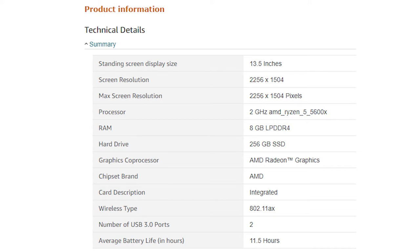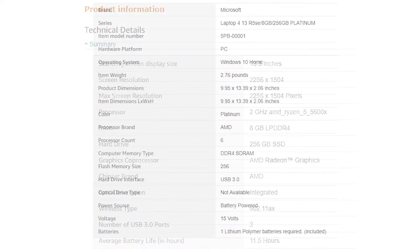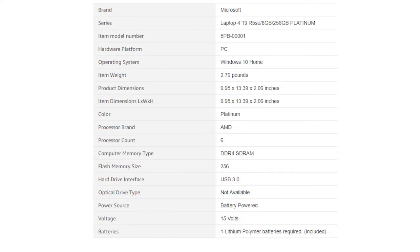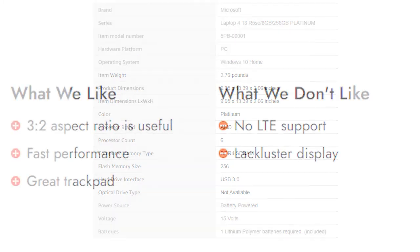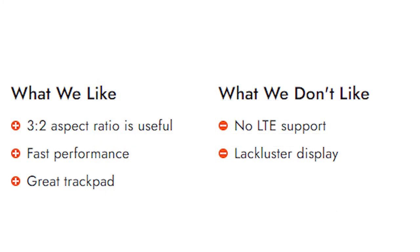Products with electrical plugs are designed for use in the US. Outlets and voltage differ internationally and this product may require an adapter or converter for use in your destination. Please check compatibility before purchasing.